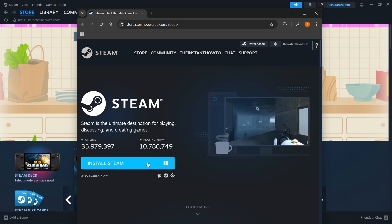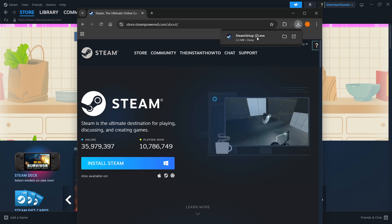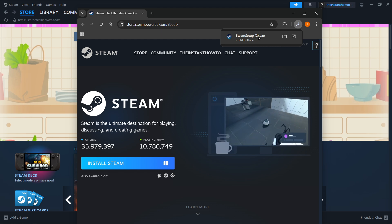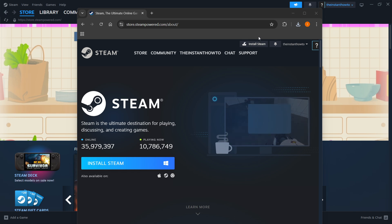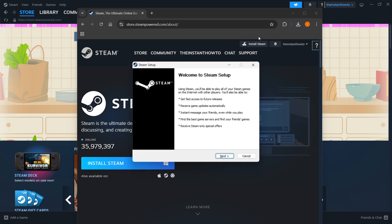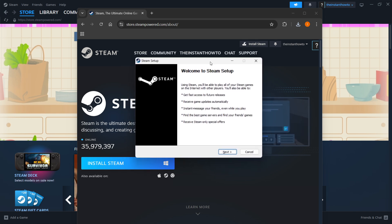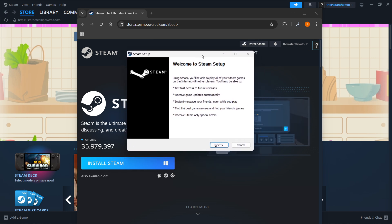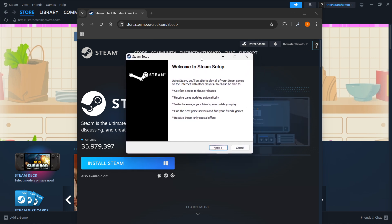I'm going to click over here next to Windows and this will download the Steam setup for you onto your computer. Click on the Steam setup and then you should see this pop-up with the Steam setup to install it.